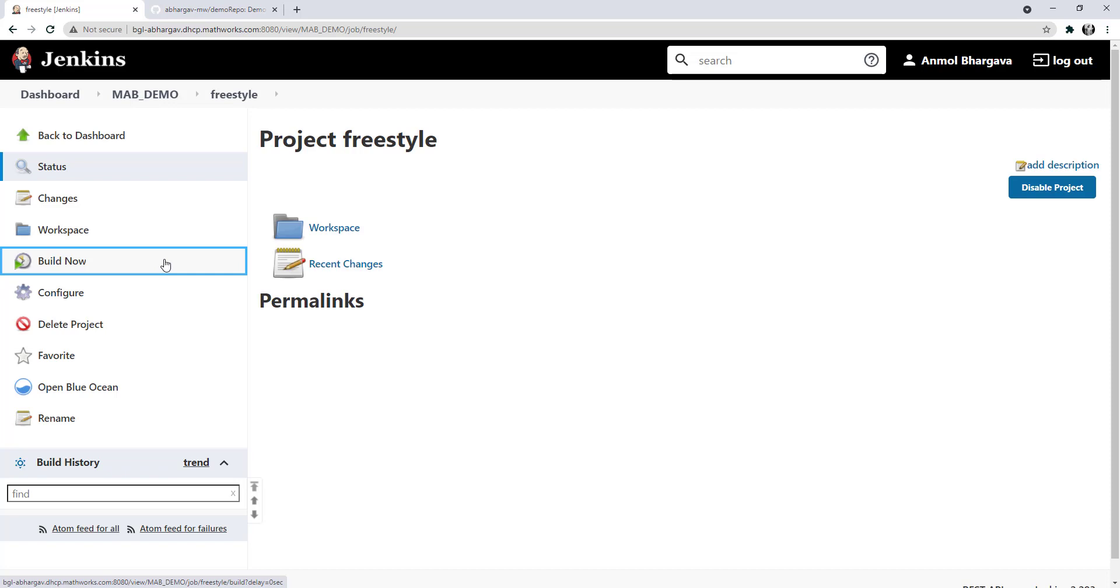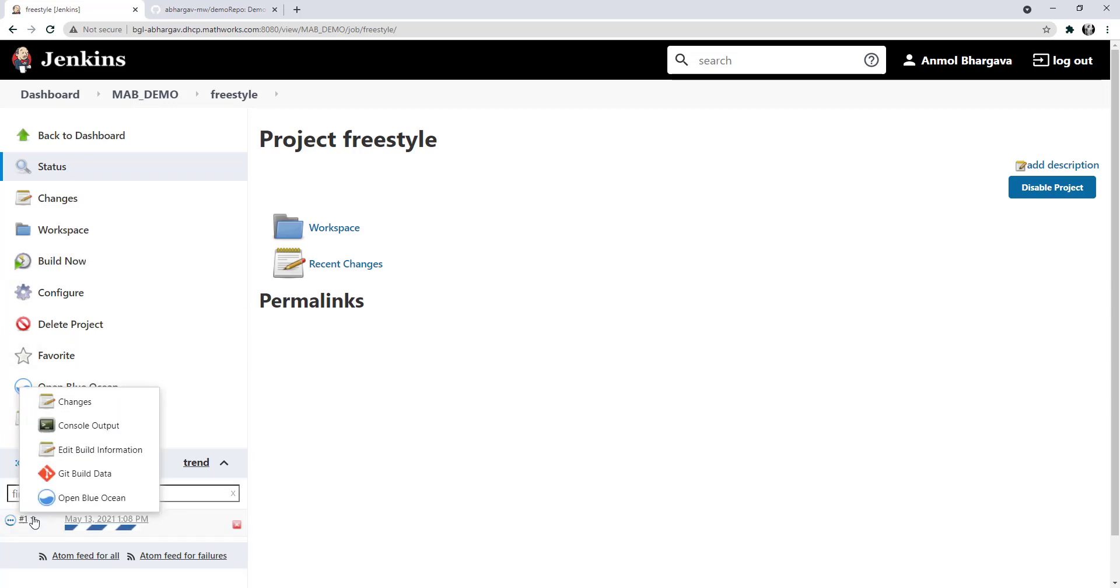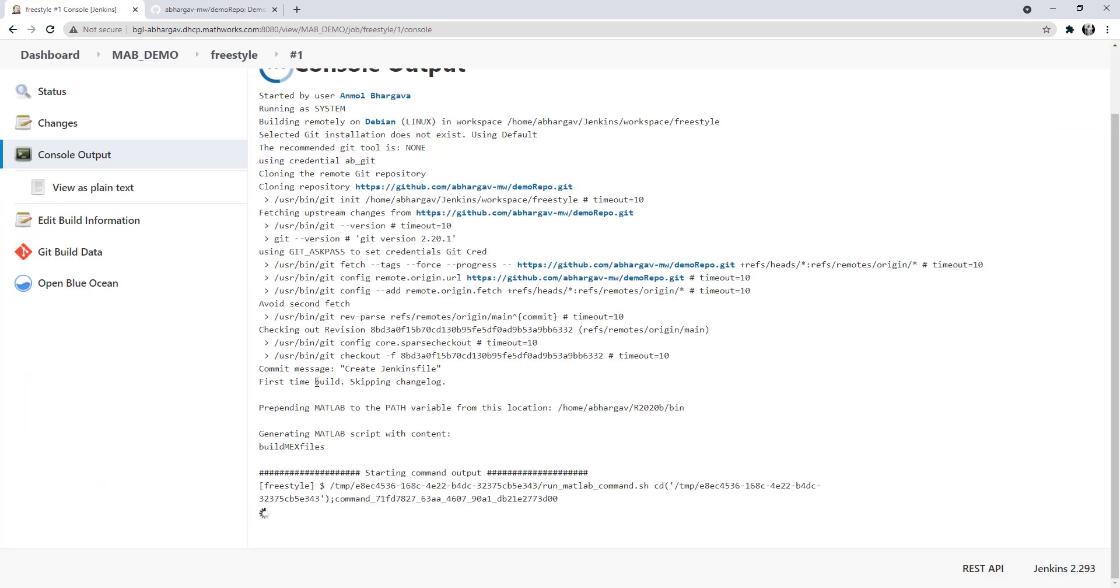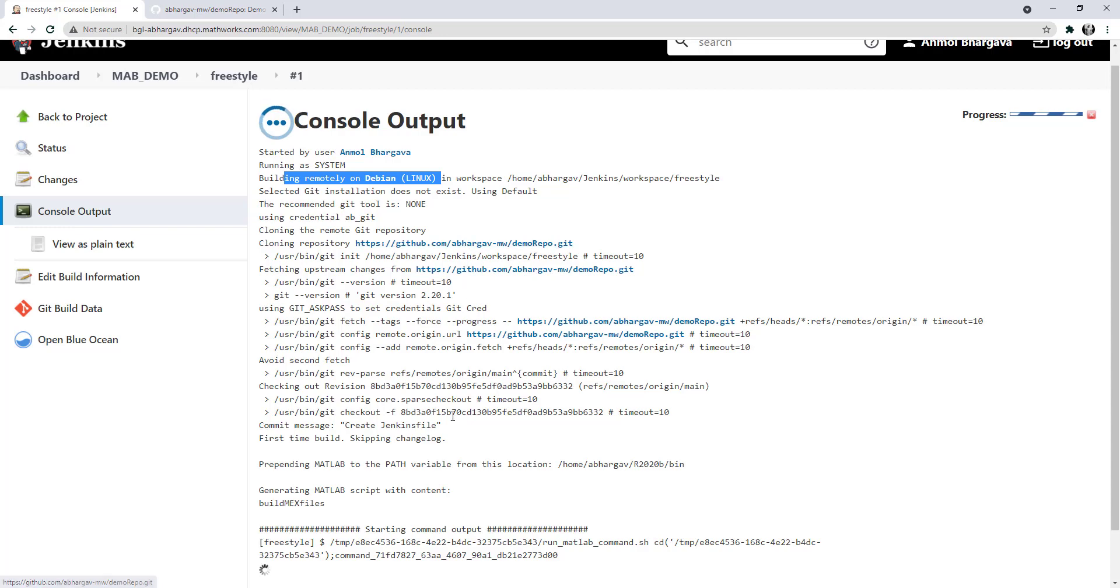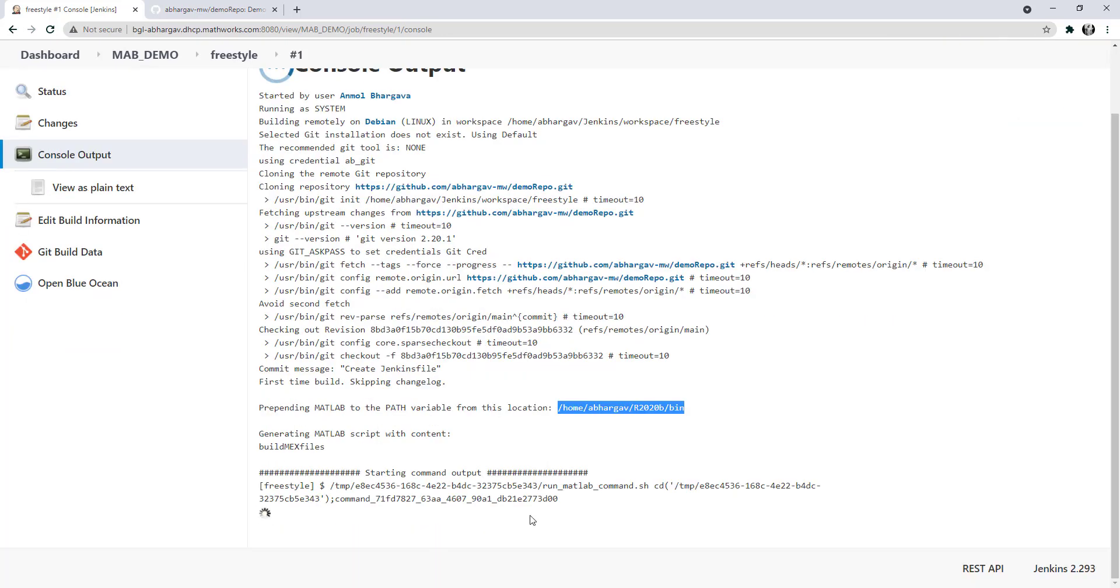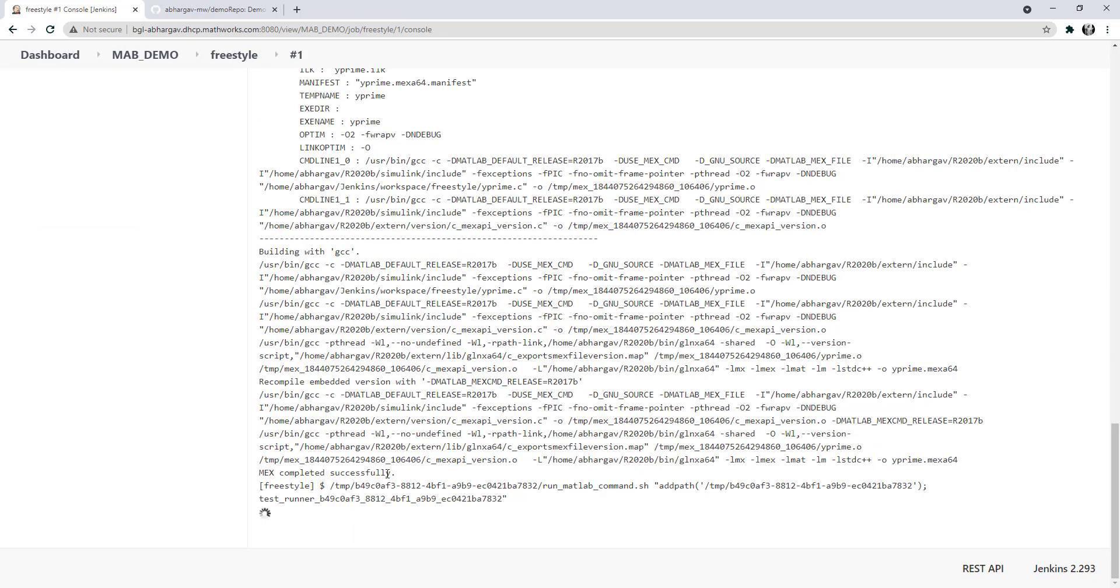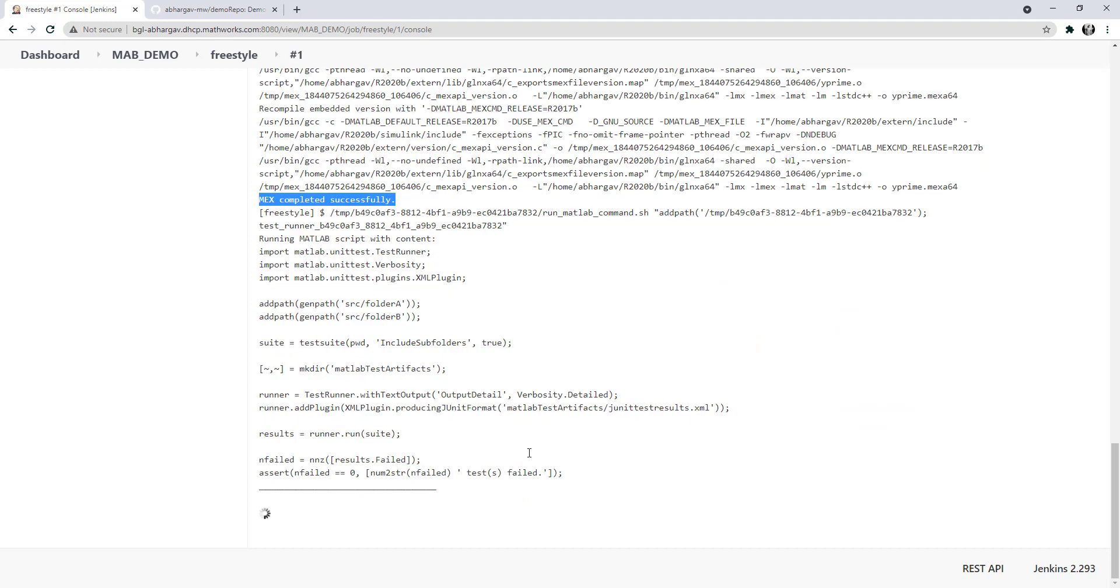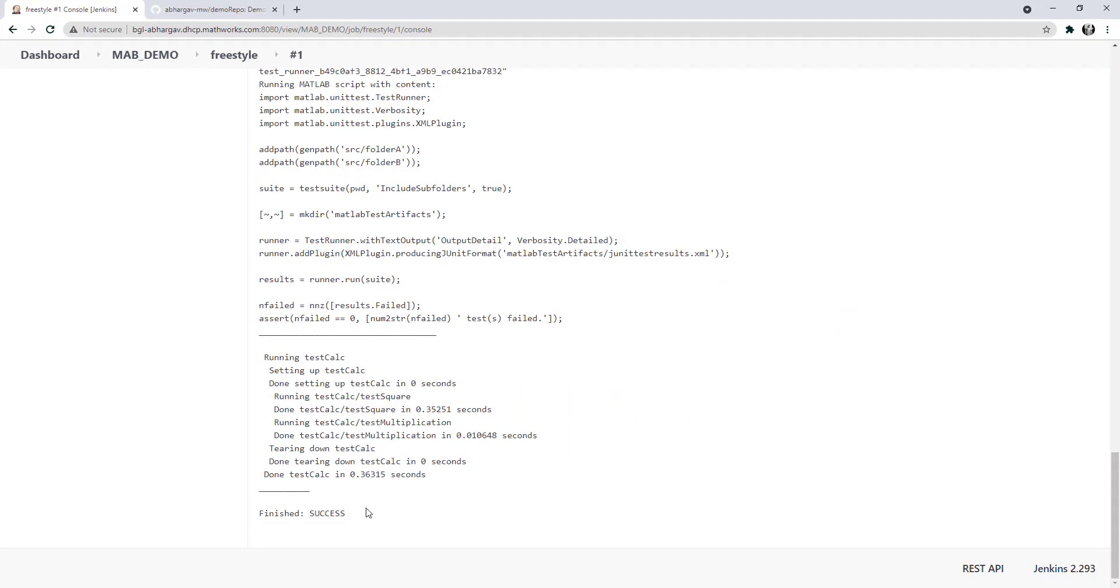Let's take a look at the console output for this build. Here, you can see that the build is running on a Debian Linux machine and that the plugin used the path for MATLAB correctly for the Debian machine. My mex file is successfully generated and the test that I ran passed. My build is successful.